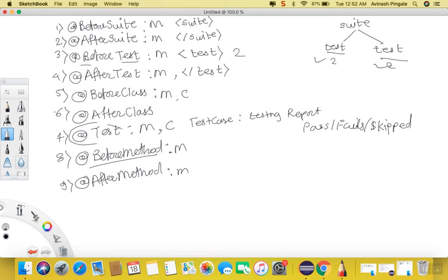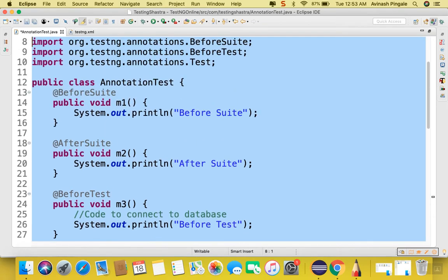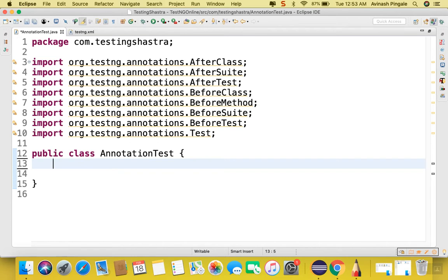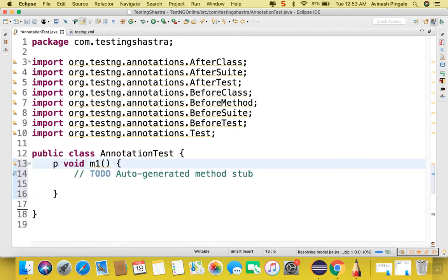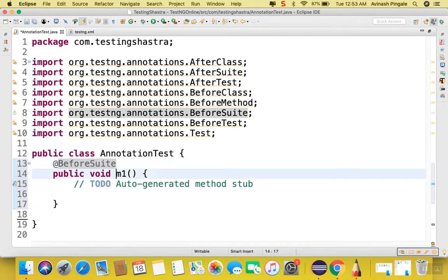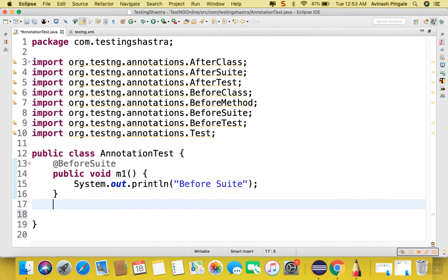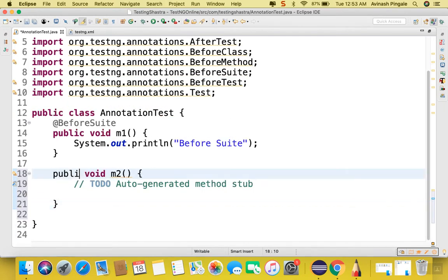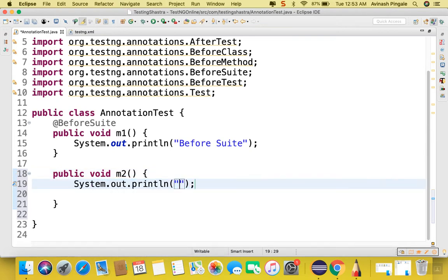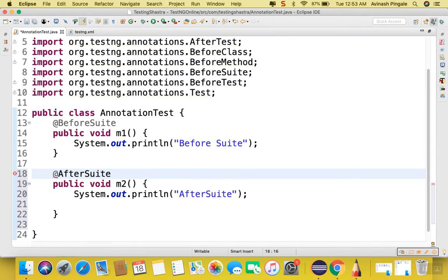Let us see how they actually work — let's go to Eclipse. I will quickly delete all of this. Make sure that before applying any annotation, you should mark your methods as public and not private. I'll write @BeforeSuite on method m1 with a print statement 'Before suite'. Then let's write one more method m2 — make it public — and mark annotation as @AfterSuite, with a print statement 'After suite'.